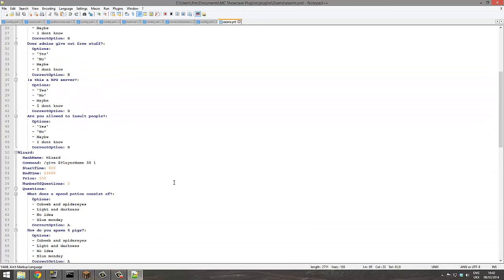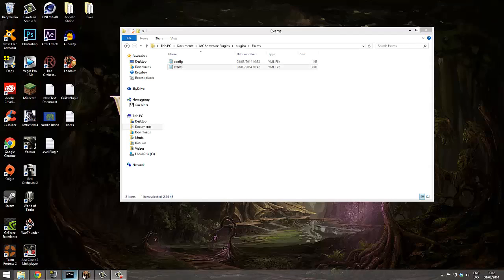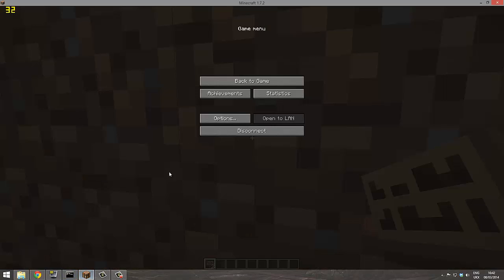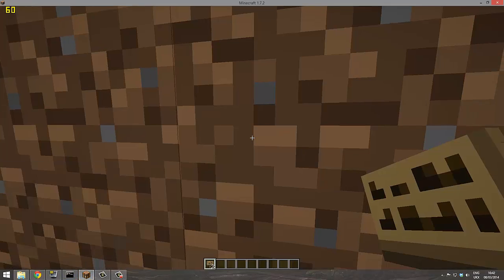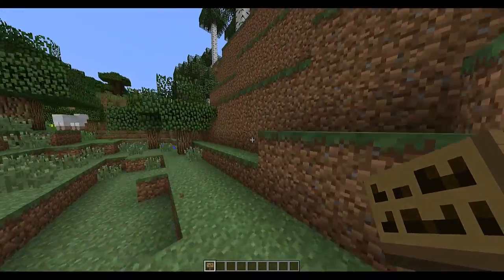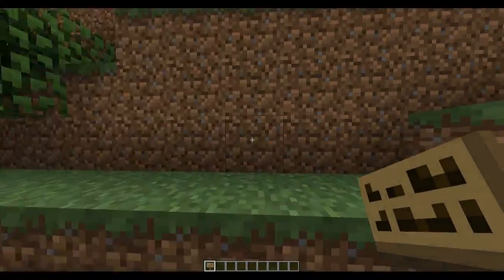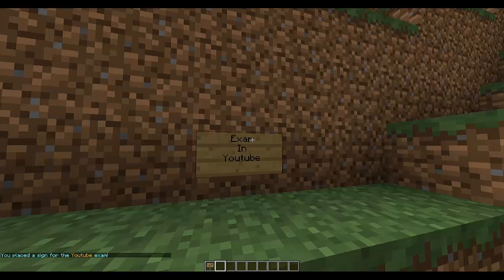We're going to close this, go back into our server and simply reload. There we go. So now that we're in game, I'm going to show you how to set up an exam. You put a sign down, exam on the first line, and on the second line, and on the third line the name of the exam.